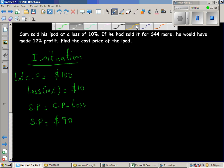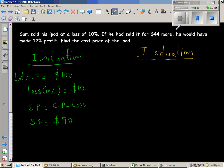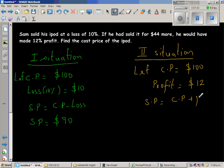Let us take the second situation. The second situation says he would have made 12% profit. Let the cost price be $100. He is making a profit of 12%, so 12% of $100 is $12. The selling price is cost price plus the profit. So in the second situation, the selling price is $112.